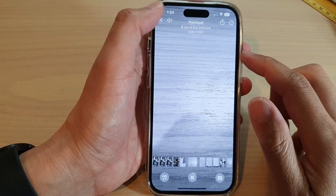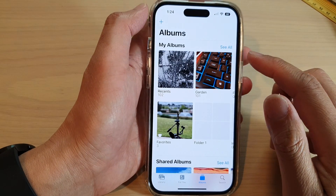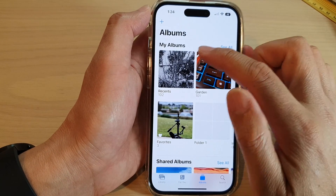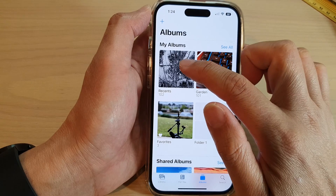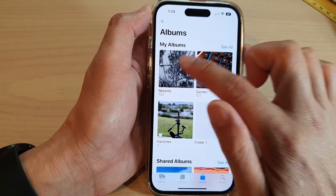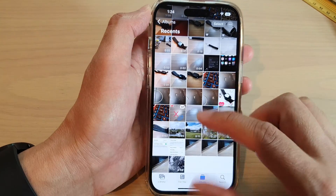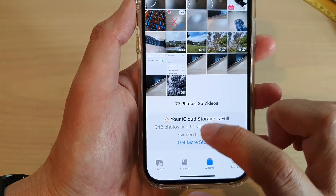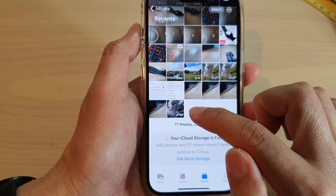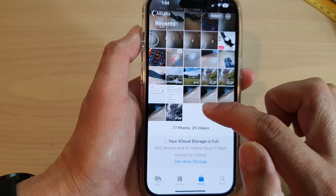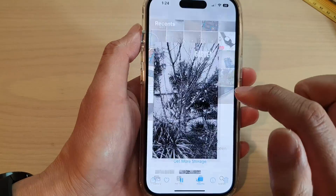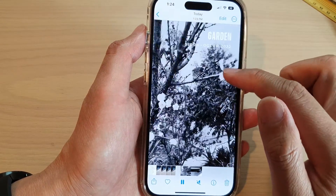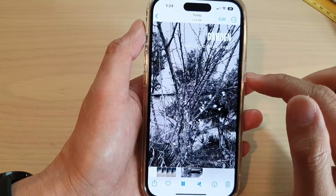After that, you can tap on the Close button to close it. And if you tap on the Recent album, it will show you the memory video that has just been generated. This video is 4 minutes and 8 seconds long.